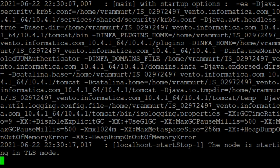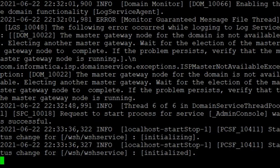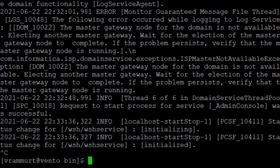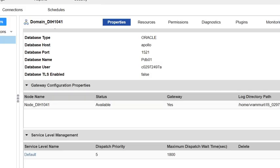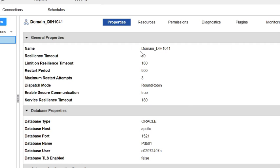Let's wait for the services to come up. Let me confirm if the services came up. Now we can see that the request to start service for admin console was successful. This means the services came up. Let's login to the admin console again and verify it. Let me select the domain and properties. You can see enable secure communication is true. In a similar manner we can disable TLS as well.